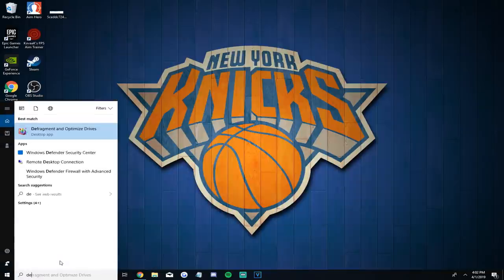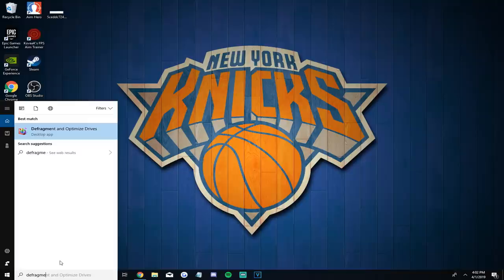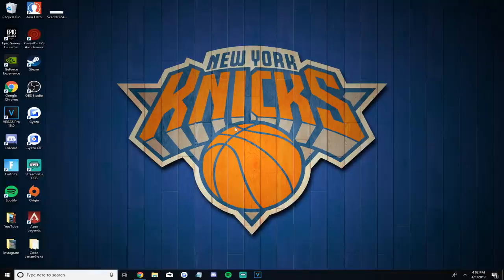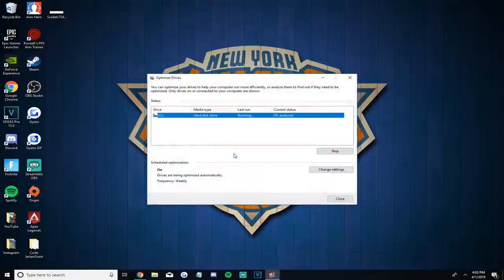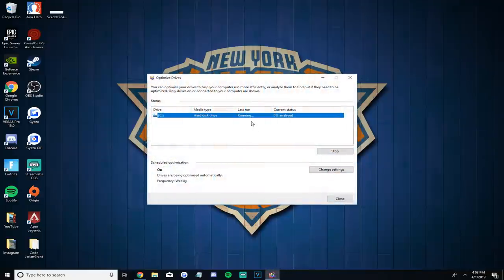The third trick is a process called defragment. To defrag your discs, search 'defragment' in the Windows search and click on the 'Defragment and Optimize Drives' program. By default the C drive is selected and you can press Optimize to manually begin the defragment process — it will analyze and defrag at the same time. You can also stop the defrag process at any time as this may take a while, especially if your PC is full of junk.